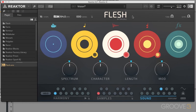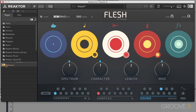This is a Reactor Ensemble, which means you have to open it up with Reactor 6 or Reactor 6 Player. Player is the free version of Reactor. Once you have it installed, all you need to do is navigate over here to the Flesh folder and then the Ensemble is right here, and you click and drag it in and you're good to go.